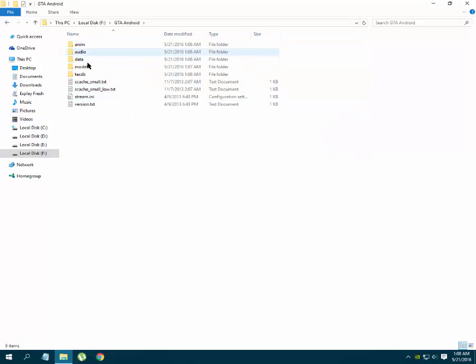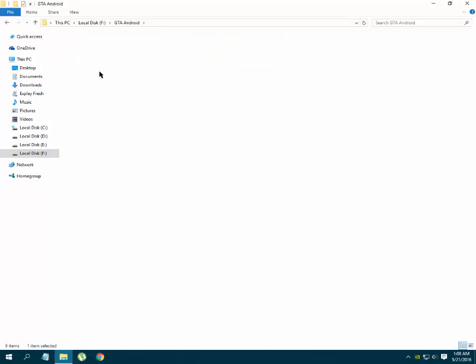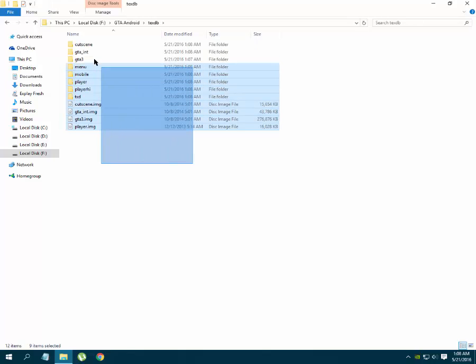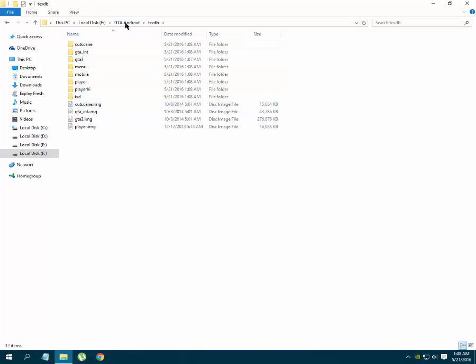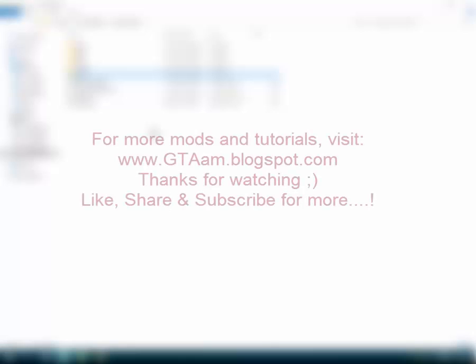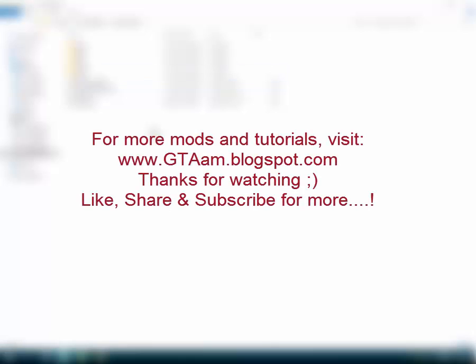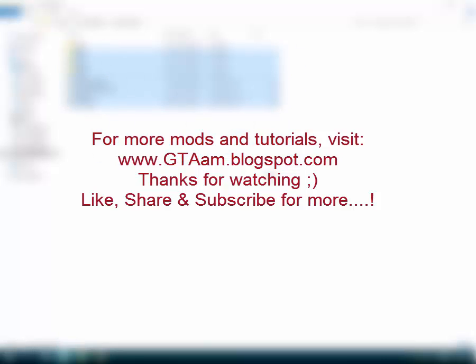So these were the files you get by extracting the OBB files of your GTA San Andreas Android. If you found this video helpful, you can like this video and subscribe because I have some more video tutorials coming soon. Thanks for watching.